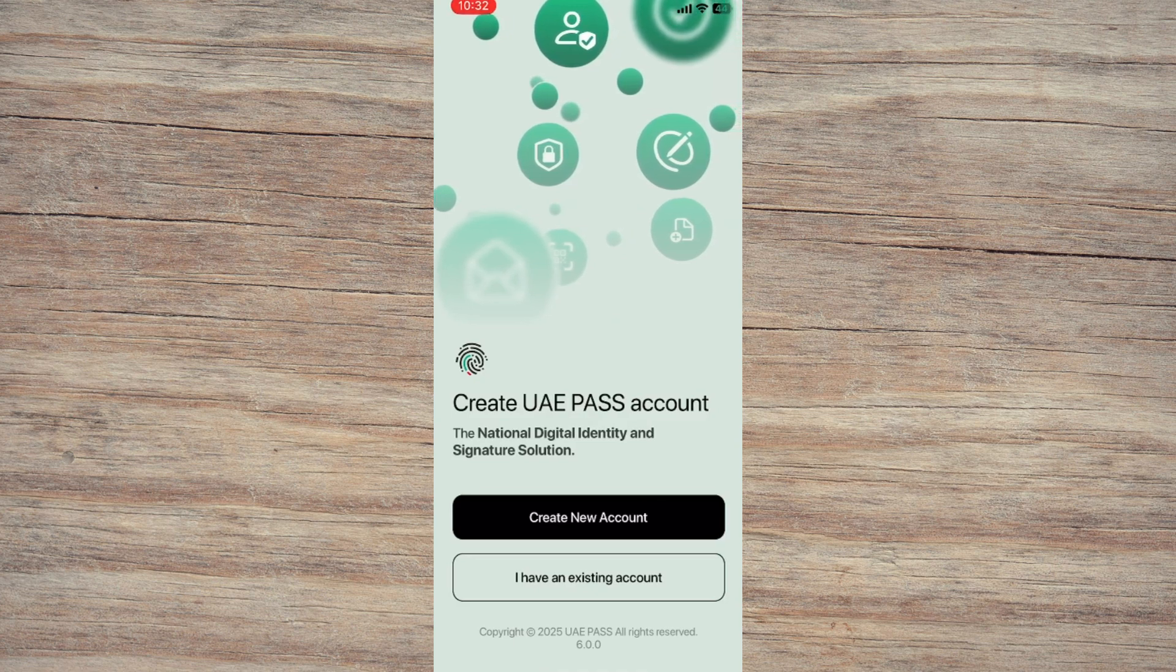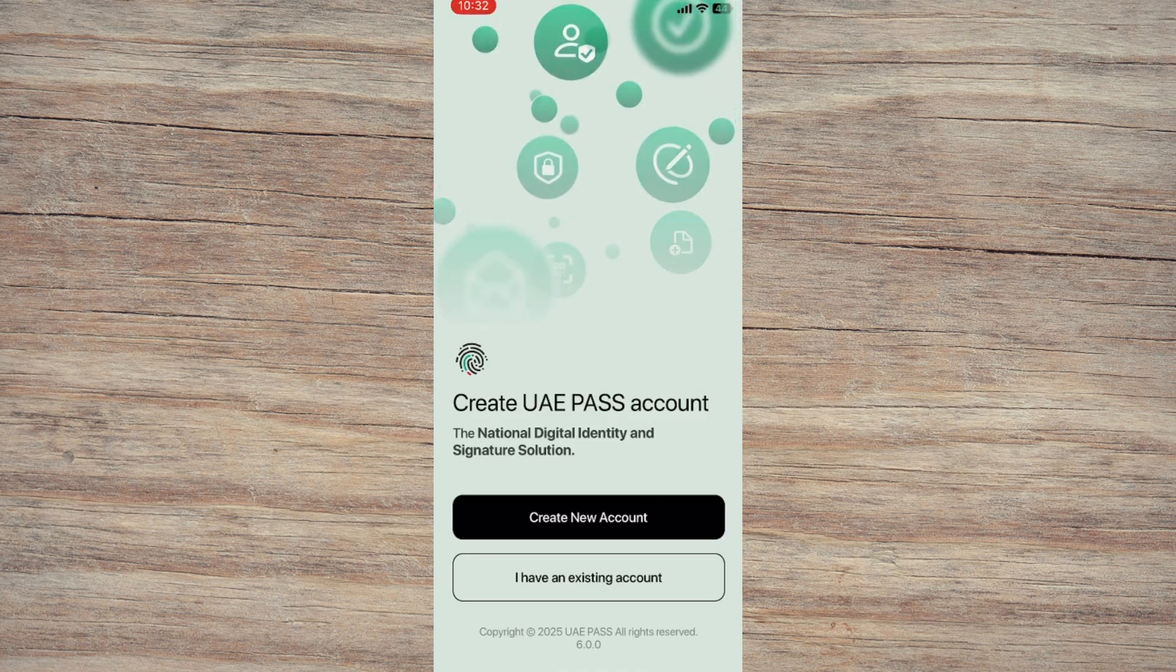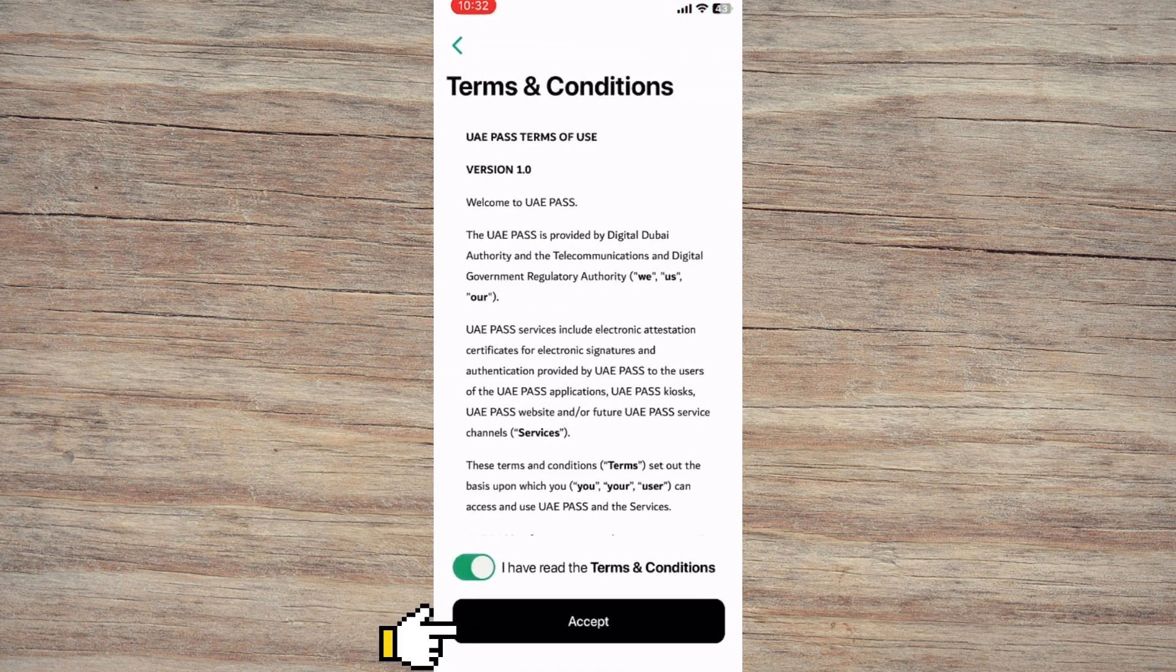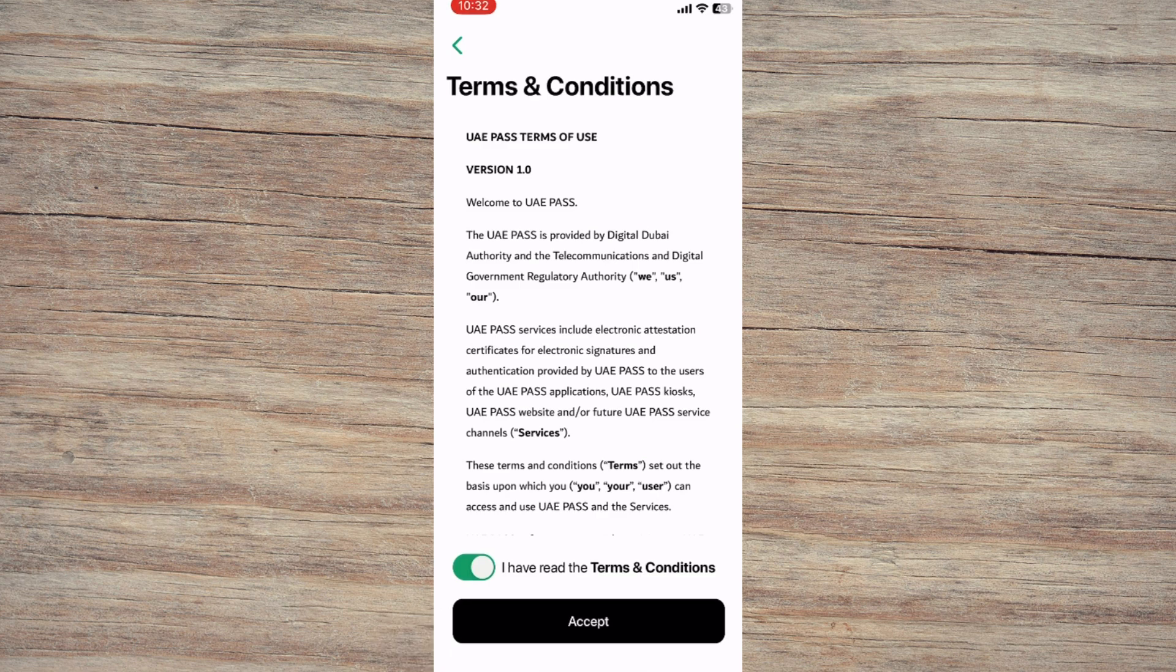Next, review the terms and conditions. Once you're done, hit Accept to continue to the recovery process.